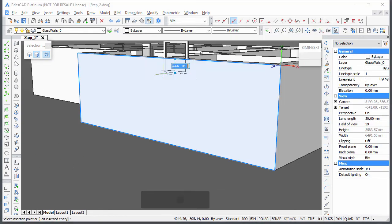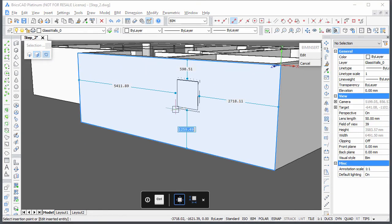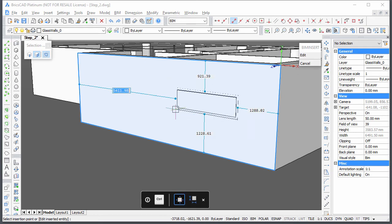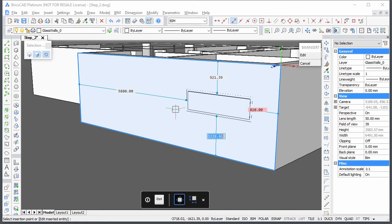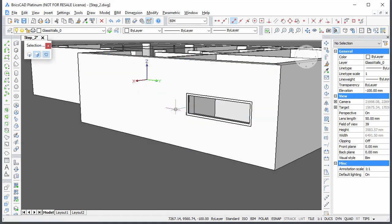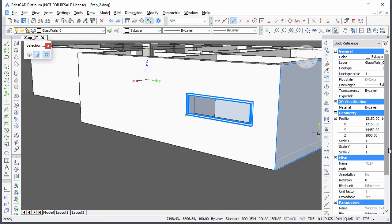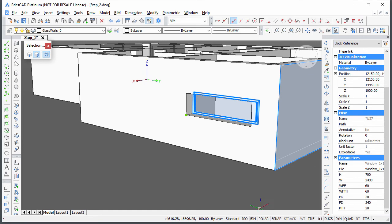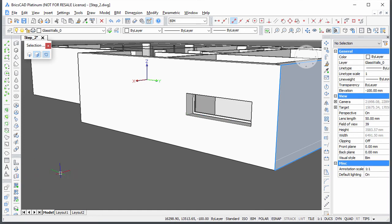Insert a window for the bathroom in the right-most wall. The bathroom window also sits flush with the inside face of the wall.